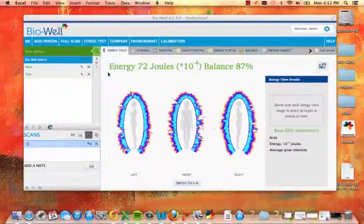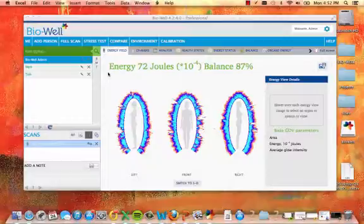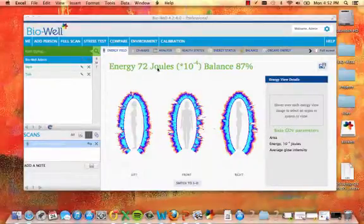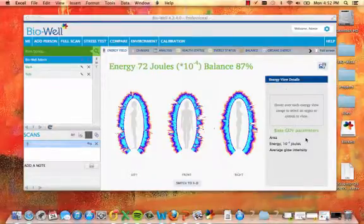Energy field view shows the levels of internal energy by illustrating excesses and deficiencies in energy graphically. Energy and balance levels are displayed prominently at the top of the screen. Base GDV parameters are shown at the left-hand column.